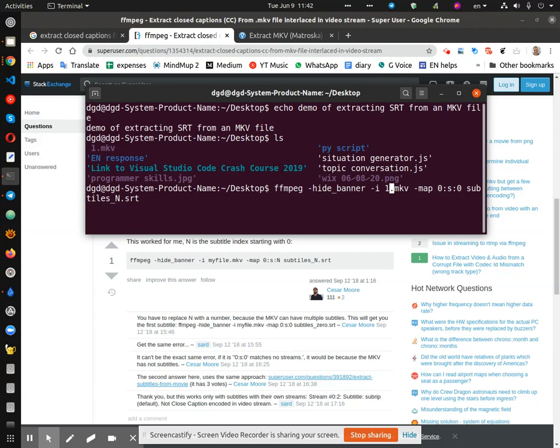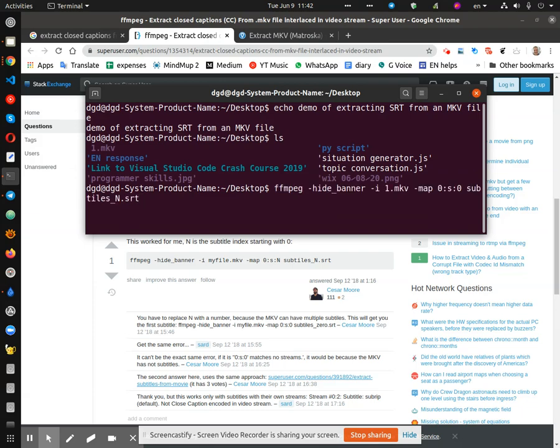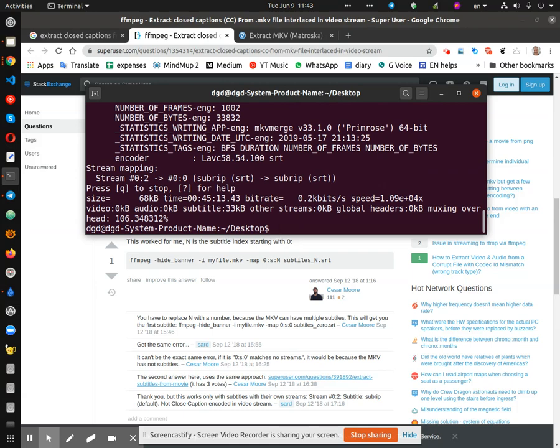I just put the name of the MKV file. And hopefully this will work because I've not actually tested it on this particular file. And enter. That was really fast, which tells me that it didn't work.